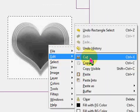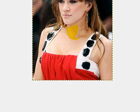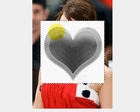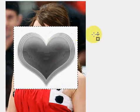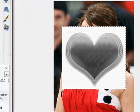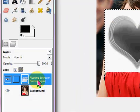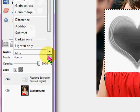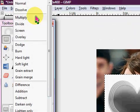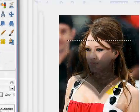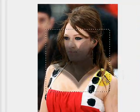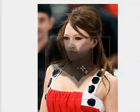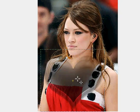You're going to go to Edit, copy and paste it onto the image you want to make a tattoo out of, and you'll see this floating selection. Make sure that's selected and set the mode to Multiply.